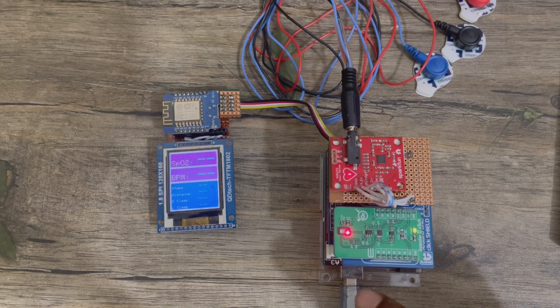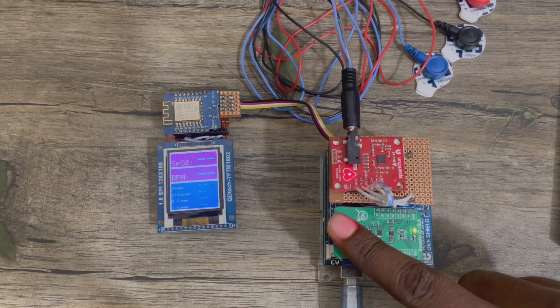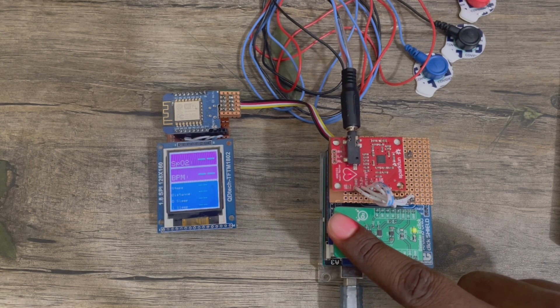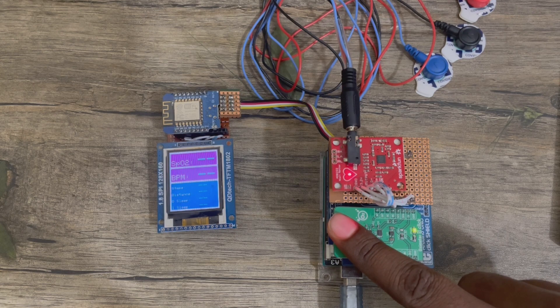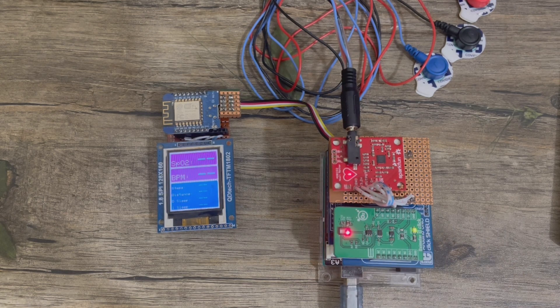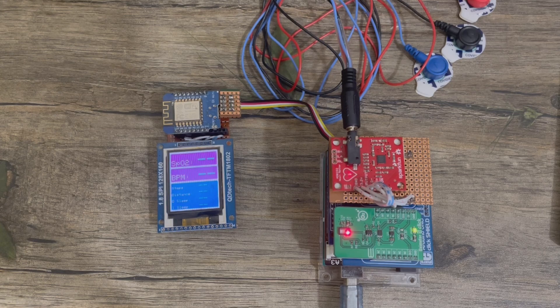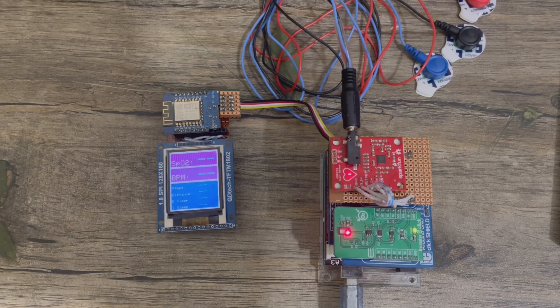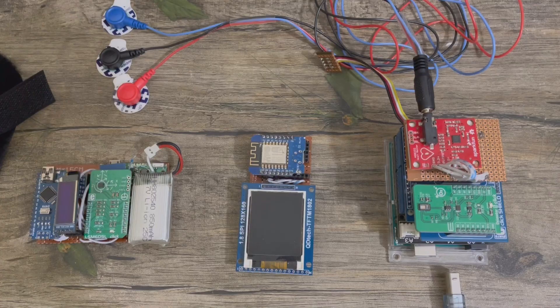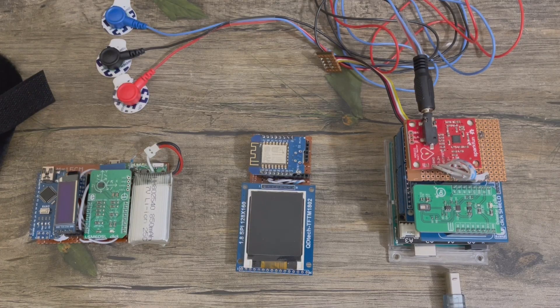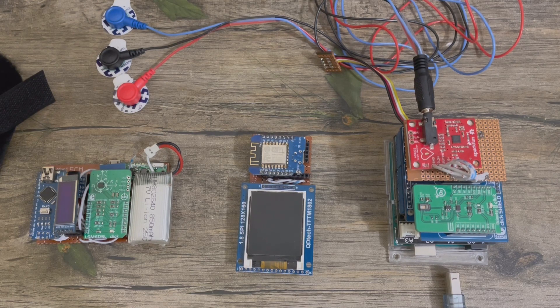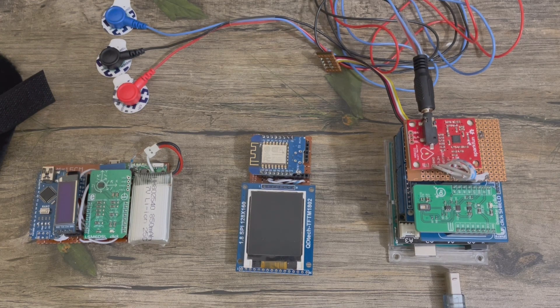If I again place my finger here, it's showing the data. This way, this is actually working. This is the full system of my remote patient monitoring system.